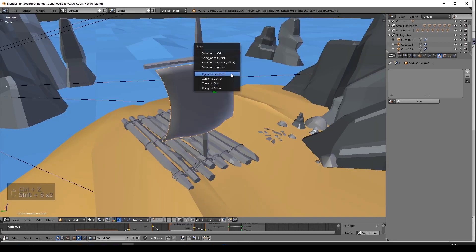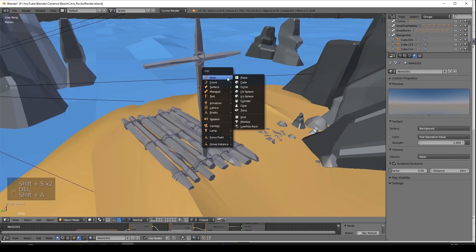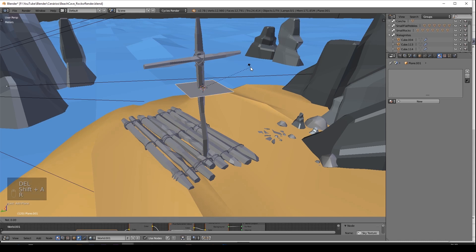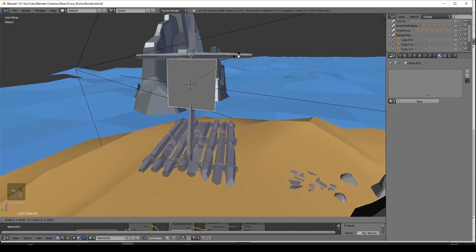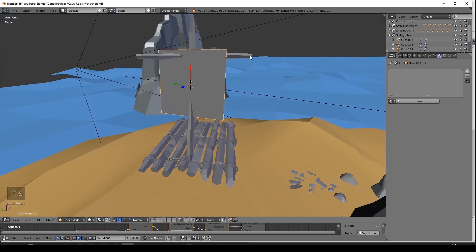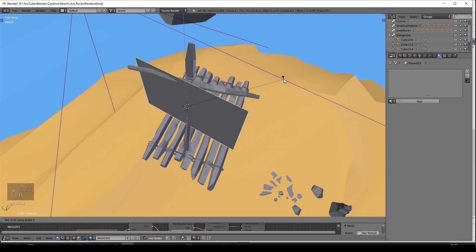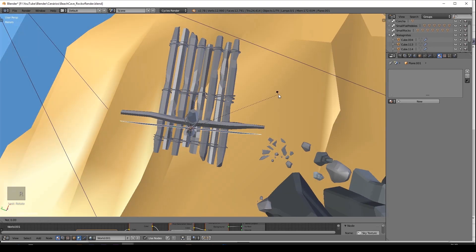After the ropes are done, we are going to create the sail. Mine is already done, but I will show you how to do it. You just need to create a plane, scale it up, and rotate it till it fits the horizontal pole.